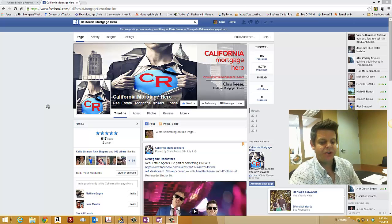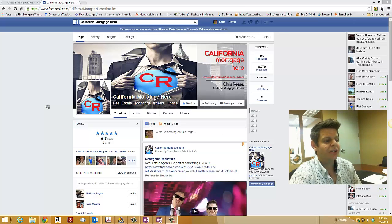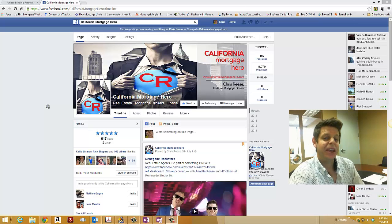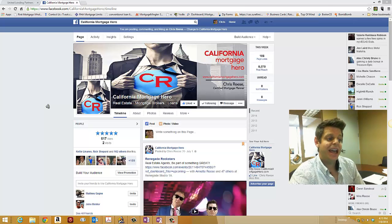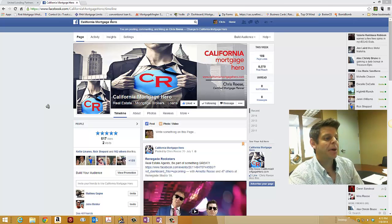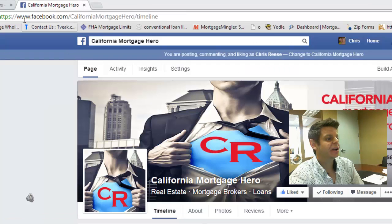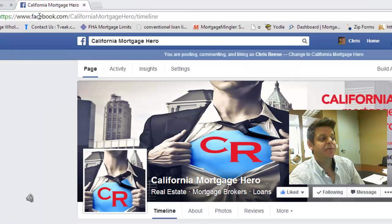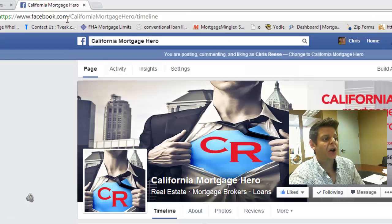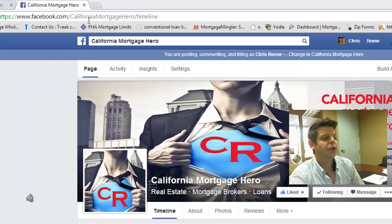So what you want to do here is go log into your Facebook account and find, as you see up here where my mouse is kind of hovering, see it says Facebook.com forward slash California Mortgage Hero.